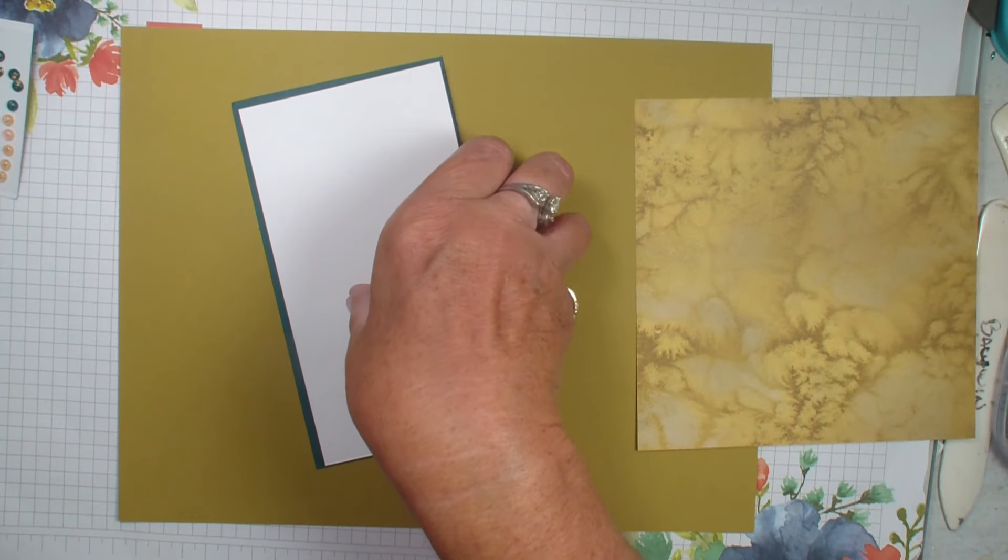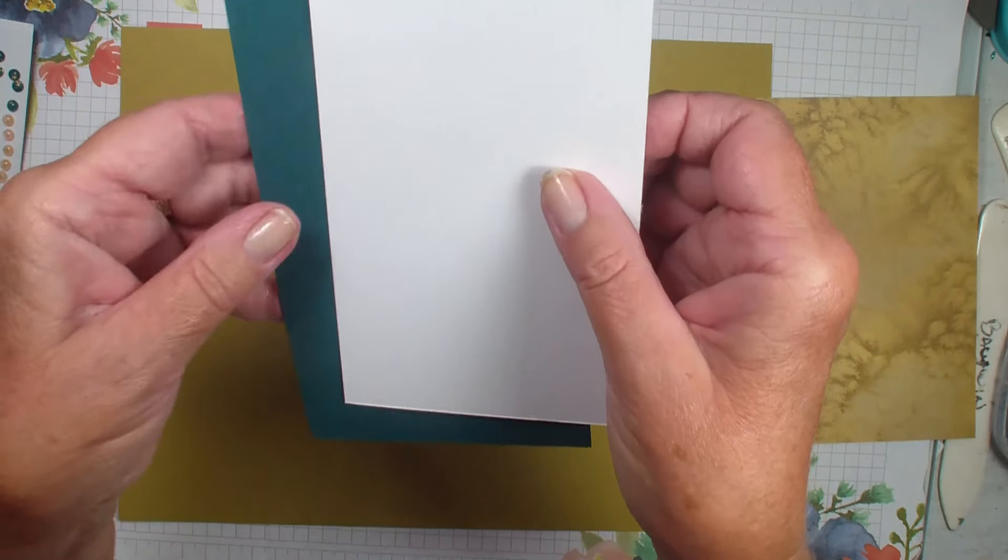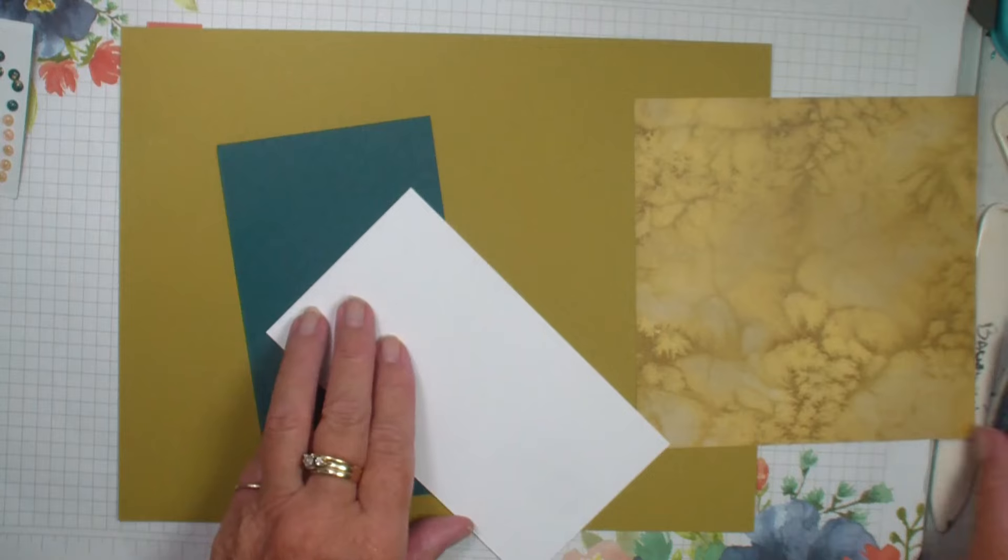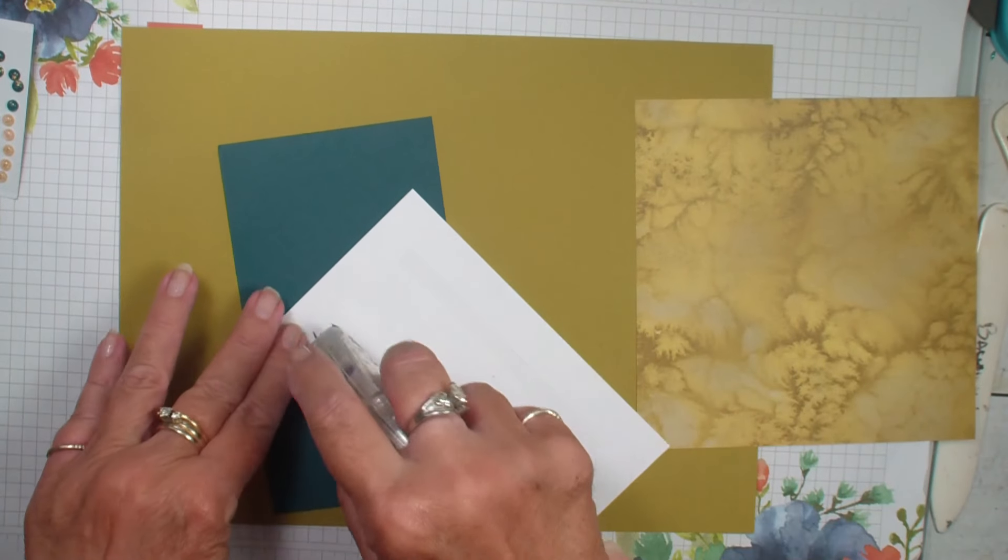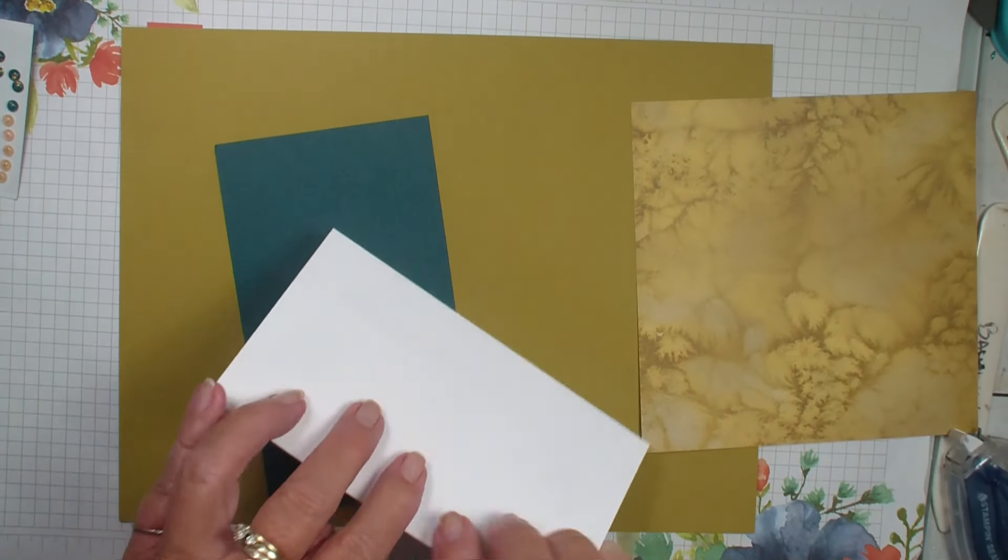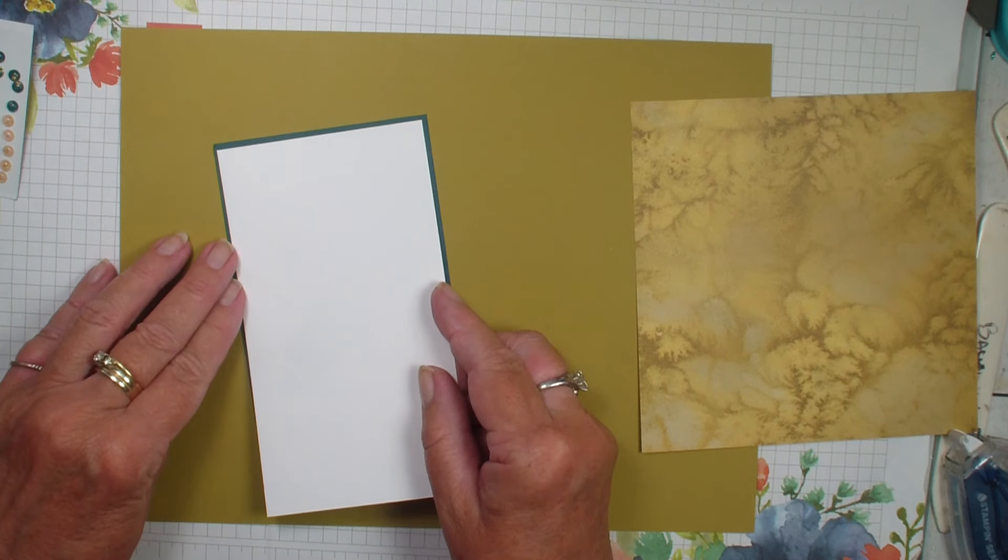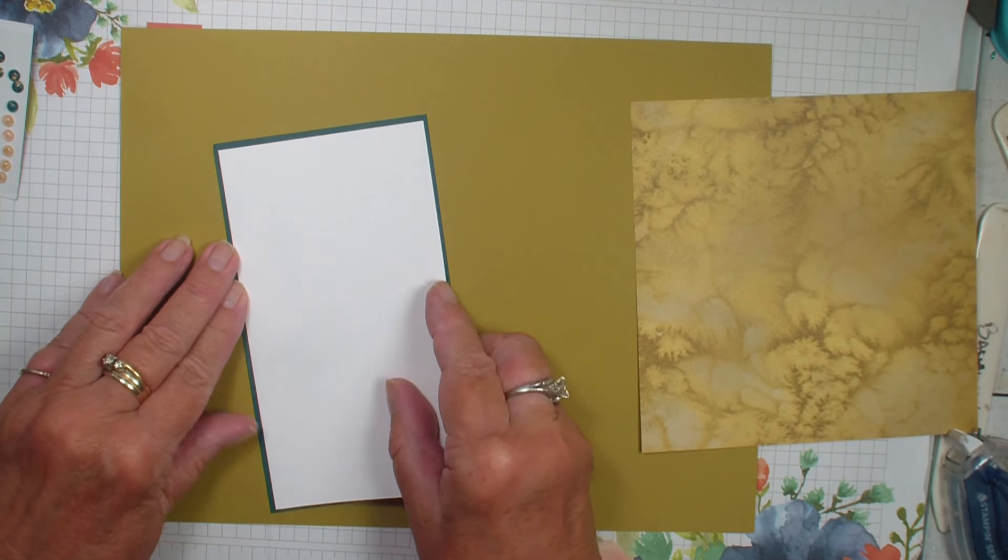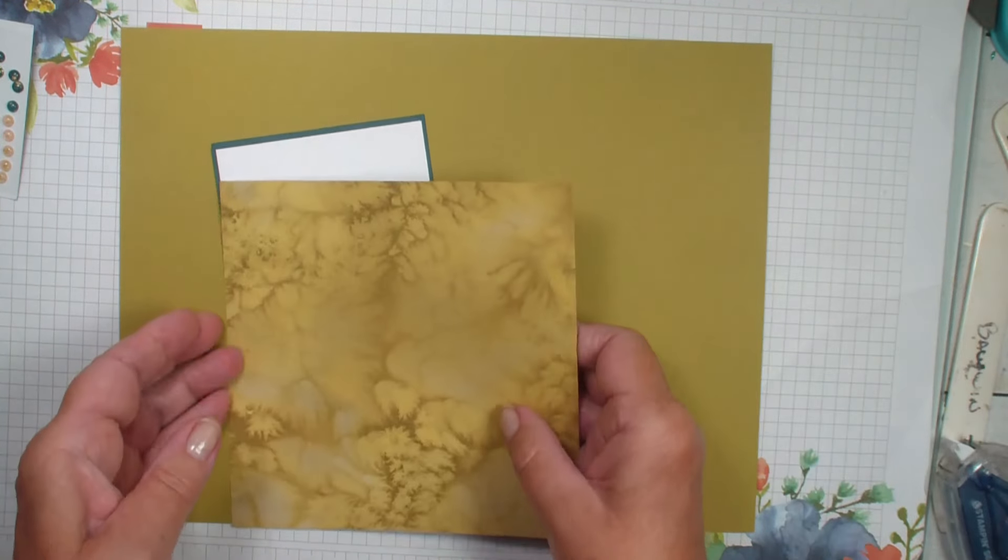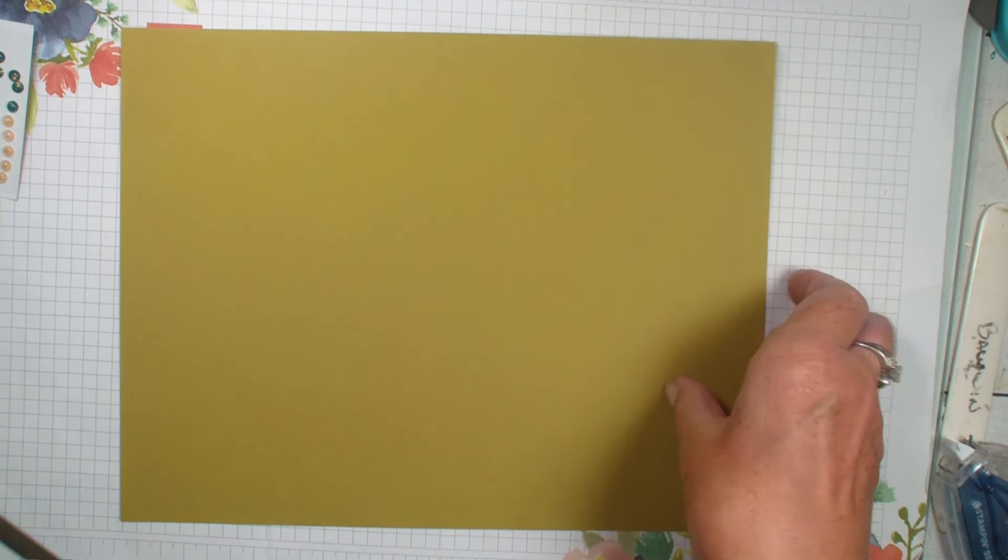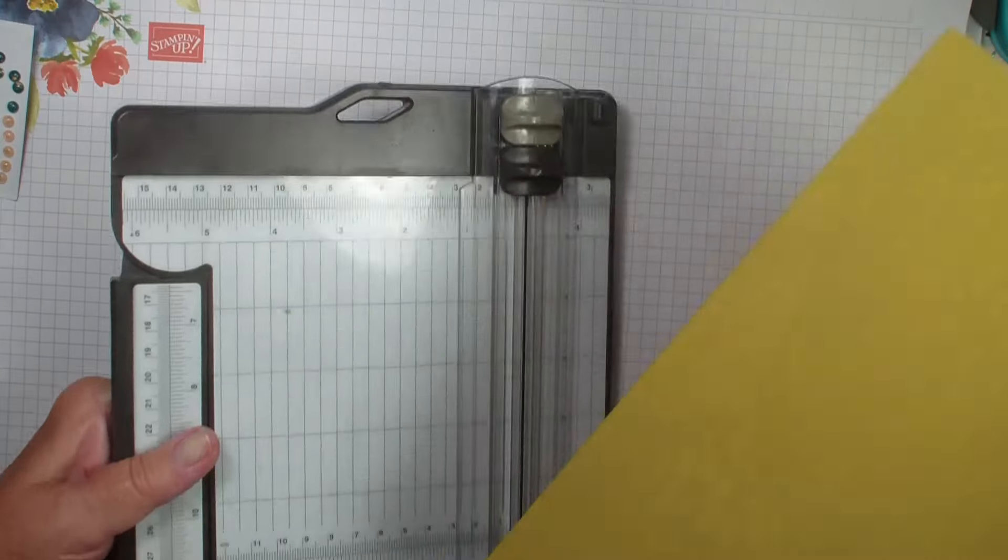I then have a piece of pretty peacock and basic white. This will go on the inside of my card. So we're going to go ahead and layer that, and then we're going to go ahead and cut our cardstock to make our card.